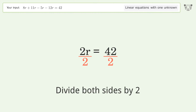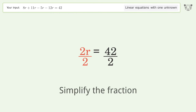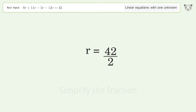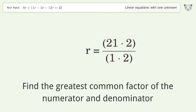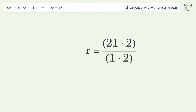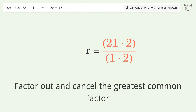Simplify the fraction. Find the greatest common factor of the numerator and denominator. Factor out and cancel the greatest common factor.